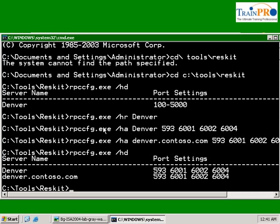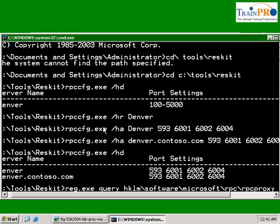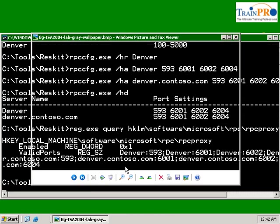Another way to check our port is using the reg command, registry command, query, hkey local machine, software, Microsoft, RPC, RPC proxy. Okay, so again you can see that it's registered properly. Let's exit our command prompt.